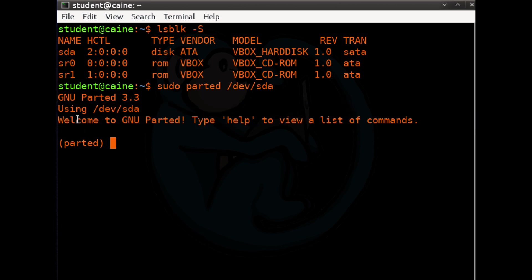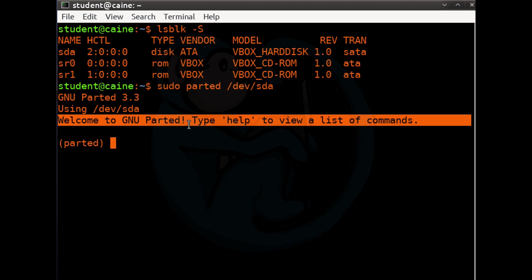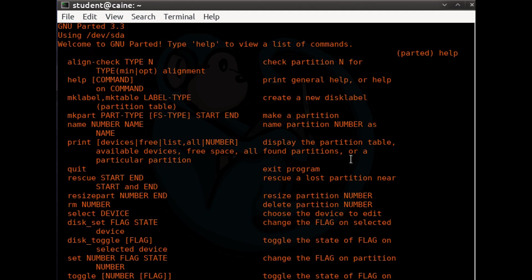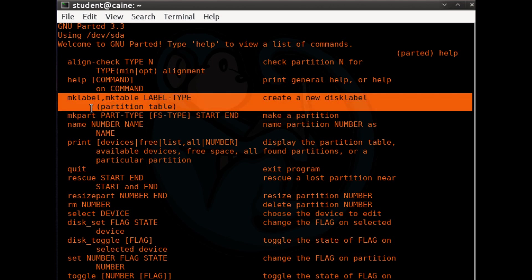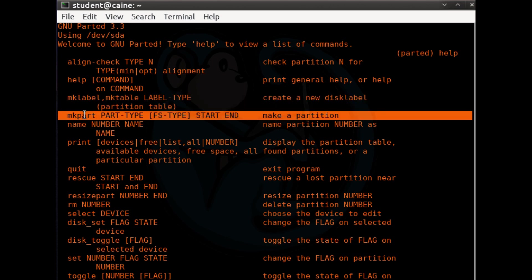Lastly, it tells you that you can type 'help' to see the list of commands. Let's type help to list out the commands for this tool, since this is the first time we're talking about it. The common ones we're going to cover in this video include mklabel, mkpart, and print.